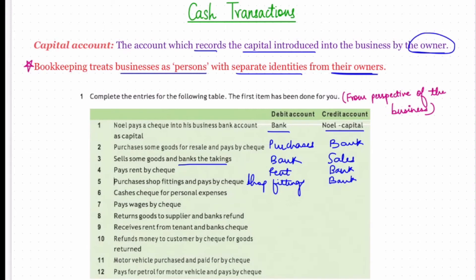Sixth: cashes a check for personal expenses. The check Noel cashed was for his personal expenses — the business money has been used for Noel's personal use. Therefore it will be debited to the drawings account. Whenever the sole proprietor takes out business capital for personal reasons, that account is called the drawings account. The bank account will be credited.